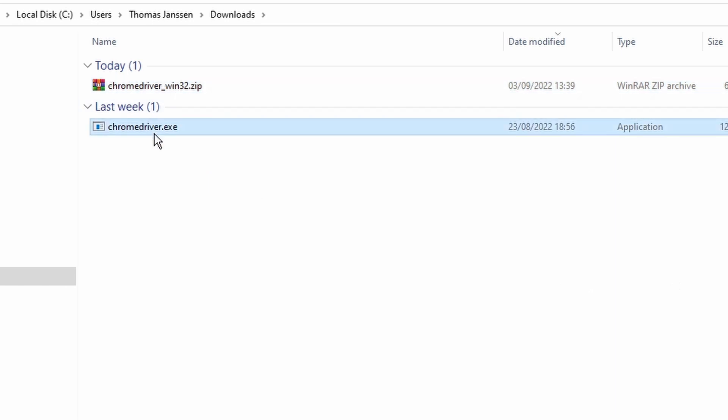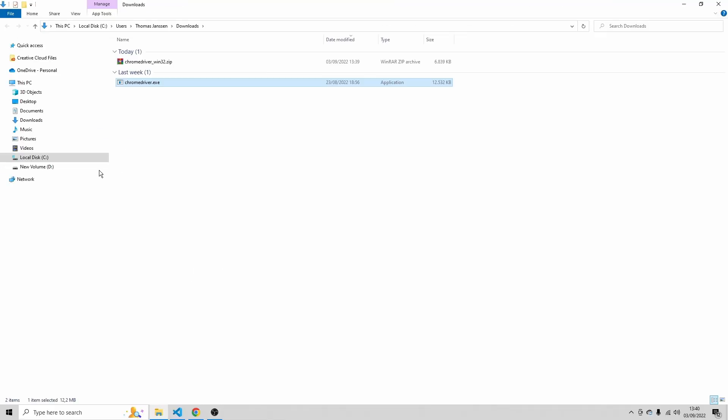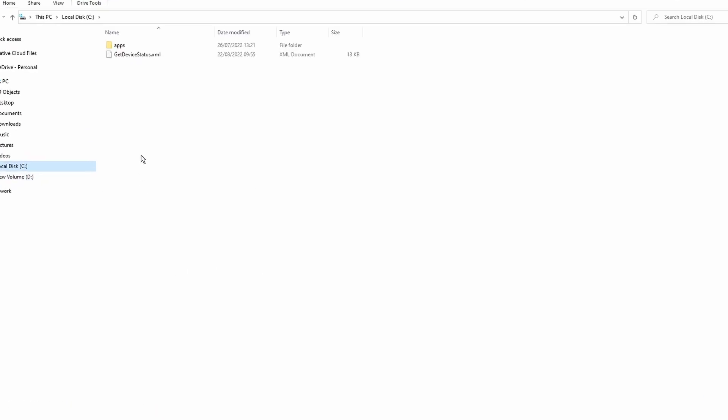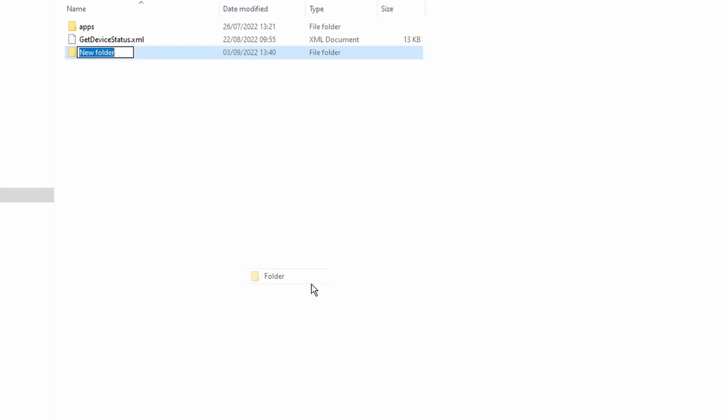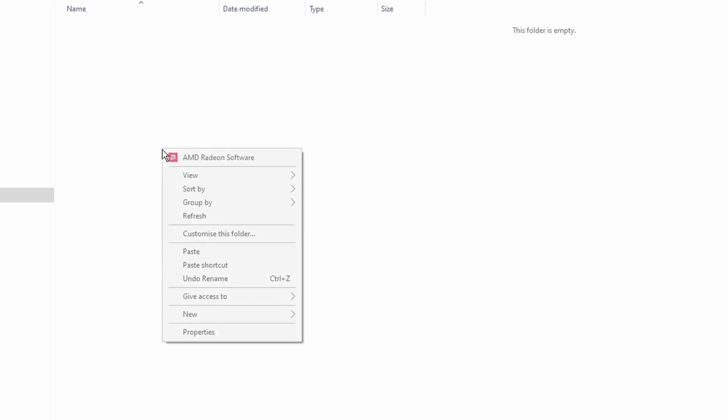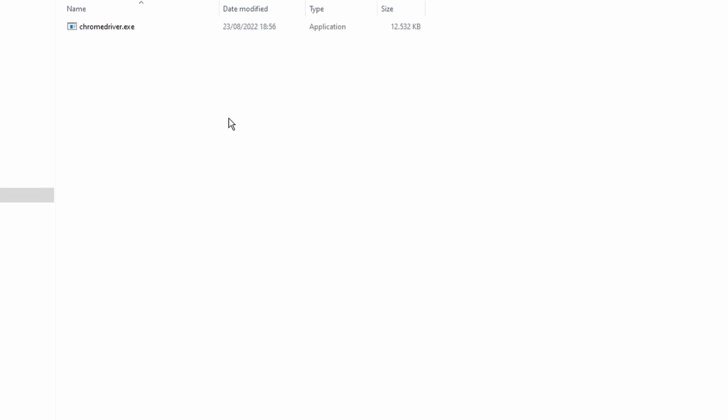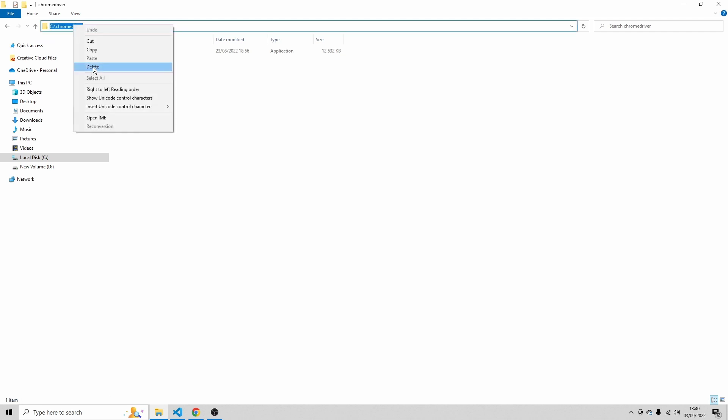And I'm going to copy the Chrome driver. So copy it. I'm going to navigate to the C drive and create a new folder here called Chrome driver. I'm going to add the Chrome driver here. What's important, it doesn't matter where you paste that driver, just make sure that you copy this URL.